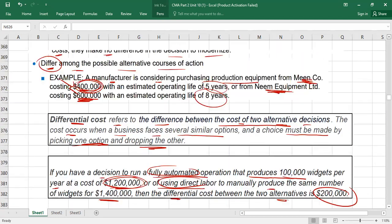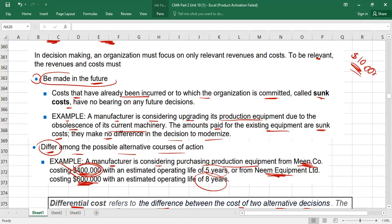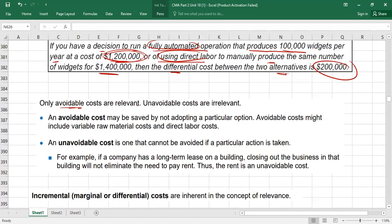To summarize: to be relevant, revenues and costs must be made in the future. Relevant cost can sometimes be differential cost. The third criterion is that only avoidable costs are relevant — unavoidable costs are irrelevant. Avoidable costs are those which arise due to your decision; if you postpone or cancel the decision those costs can be avoided. Because they arise specifically due to this decision and can be avoided if the decision changes, avoidable costs are relevant.